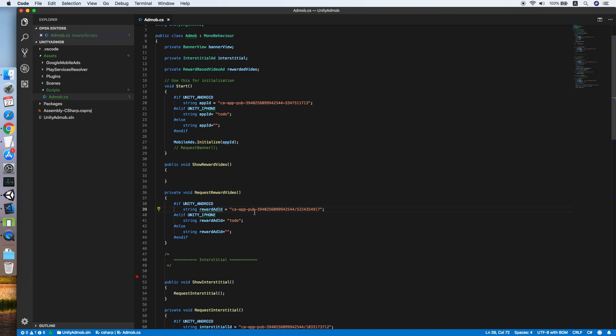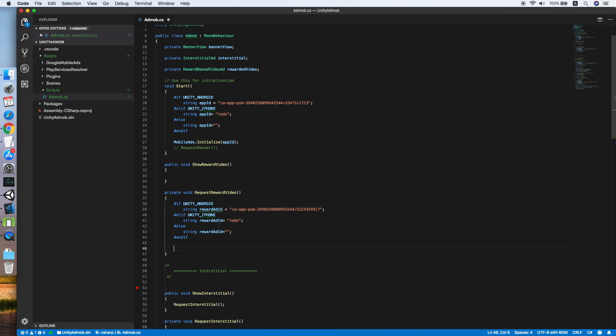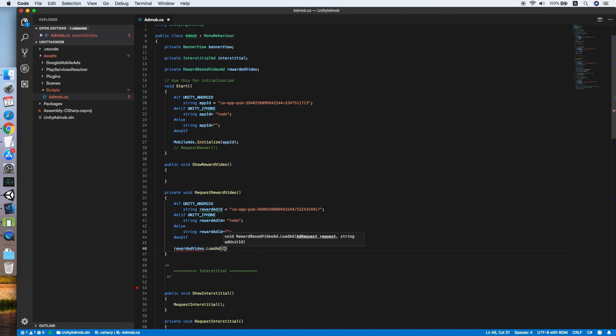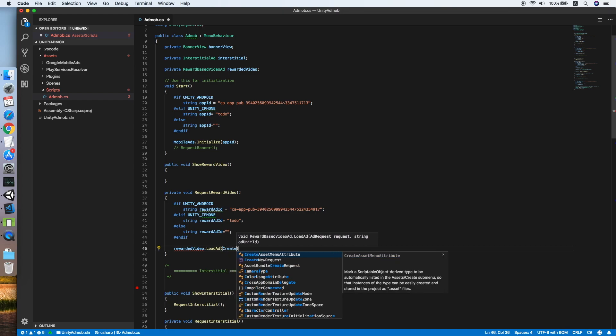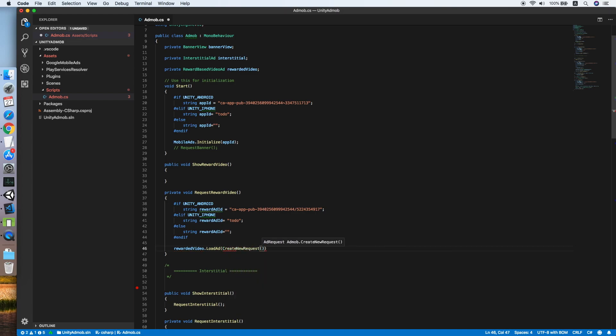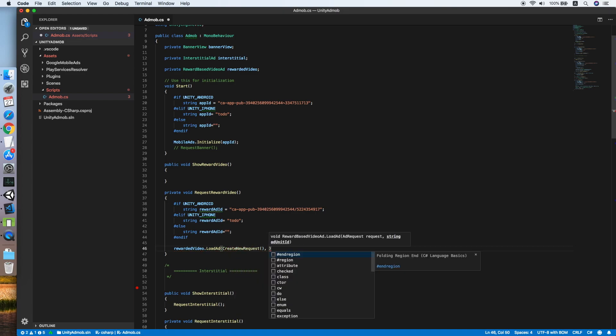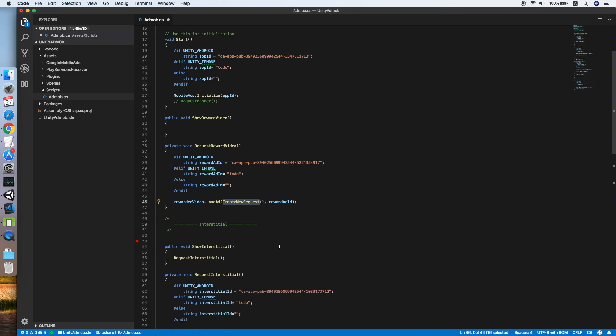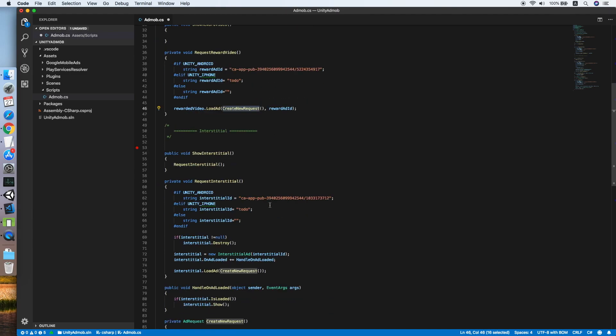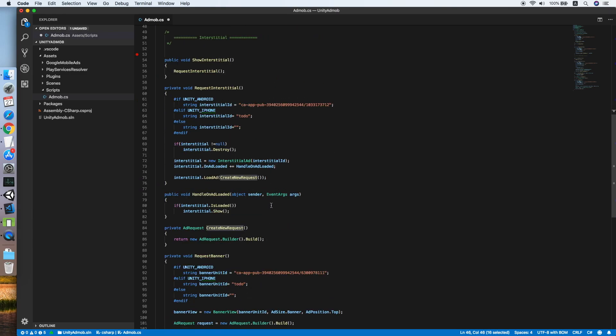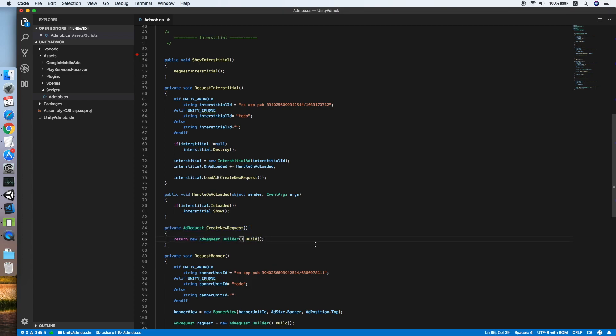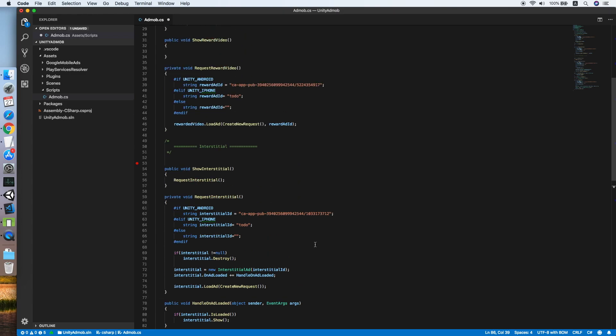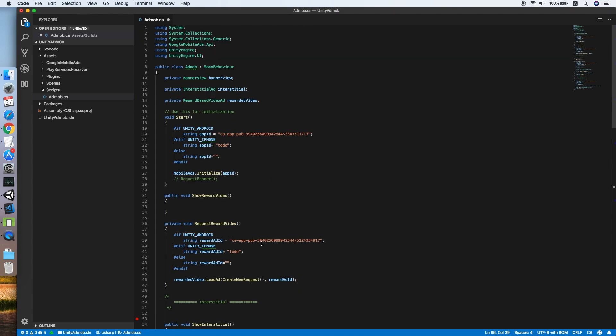Now after we have the ID, then we can call reward review by placing a create new request and the reward ID. This create new request method is from the previous tutorial which will return a new ad request builder from the SDK. Now our request reward video is complete.